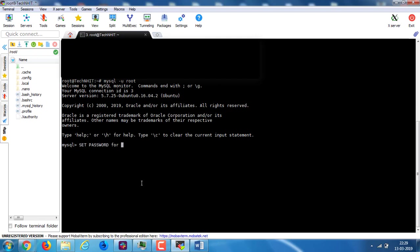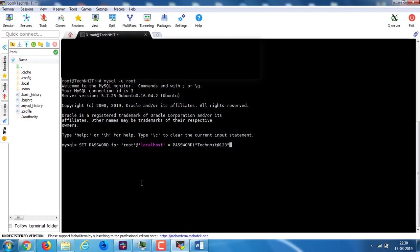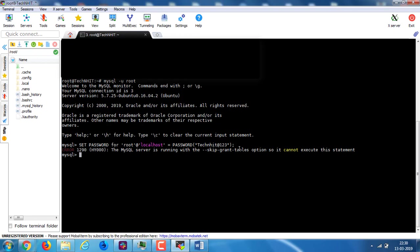Now go ahead and type the following command to set new root password. Oops, it does not execute. First you need to flush the privilege and try again.